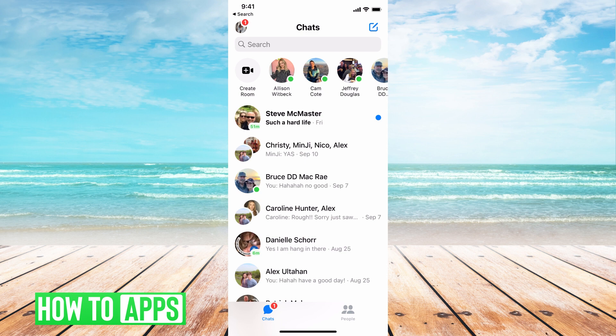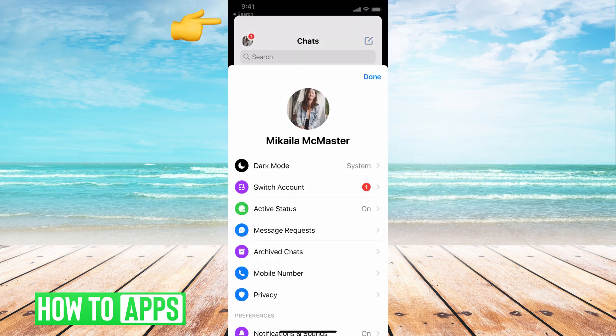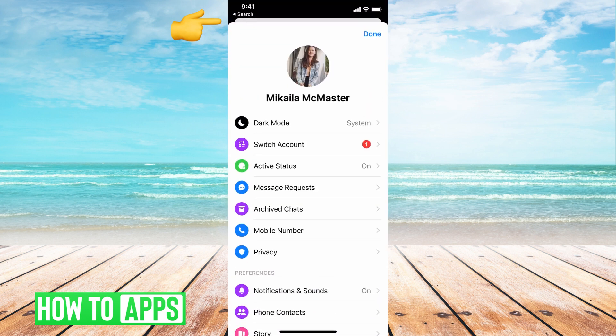From there, we're going to hit our profile icon at the top left-hand corner. That's going to bring down a bunch of different menu options, but you can see here it says archive chats.